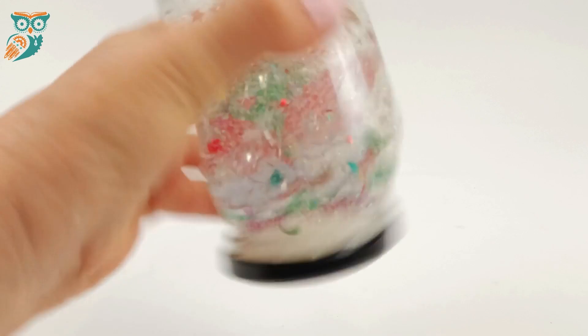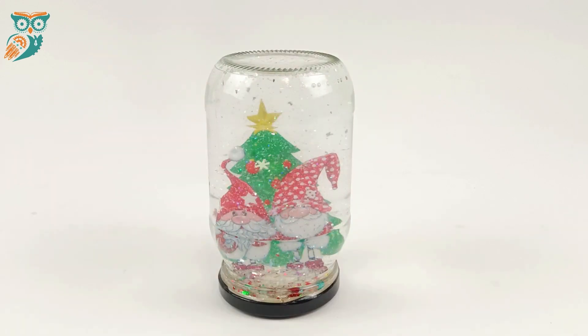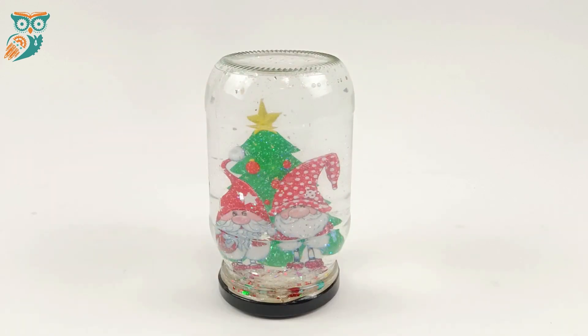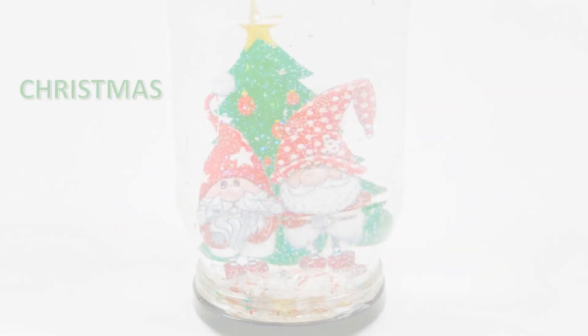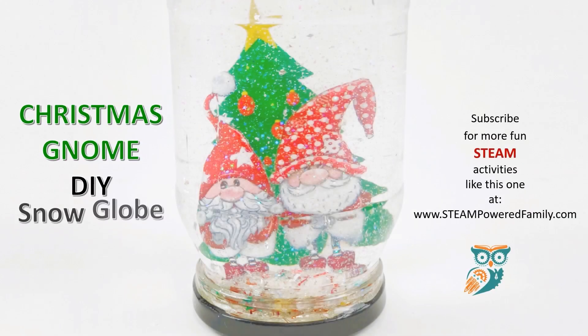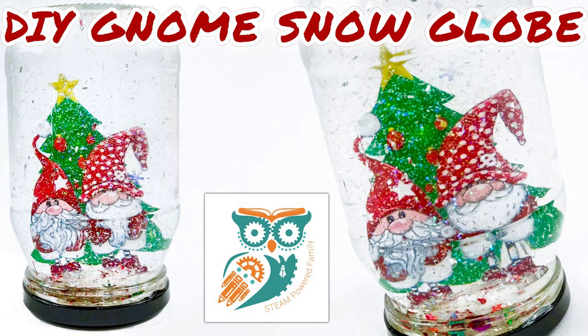This is a fantastic project to do with your kids this holiday season and it's great for the classroom. If you're looking for more Christmas STEM ideas, visit steampoweredfamily.com. Have a wonderful day.